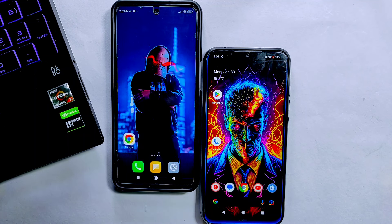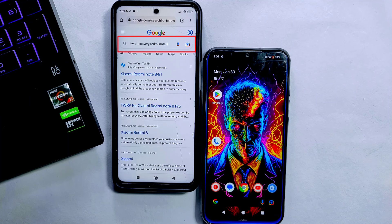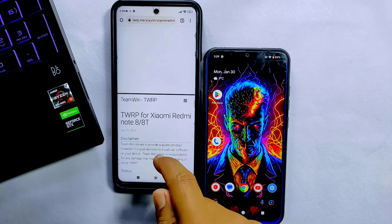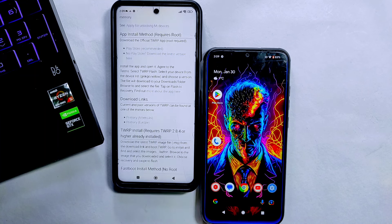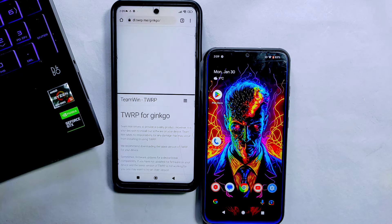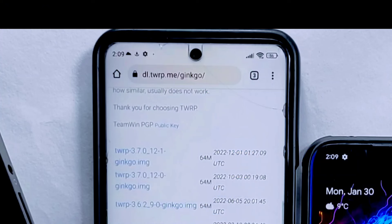After this we need to download custom recovery for our phone. I'll download TWRP custom recovery — for this I'll search for TWRP recovery for the Redmi Note 8. Similarly you can search recovery for your device too. Tap on the first link, scroll down until you find the download link section, tap any one of the available servers, and inside it you will find the list of available TWRP image files.